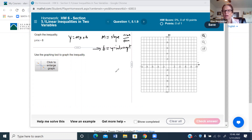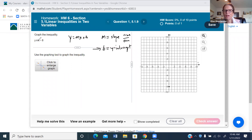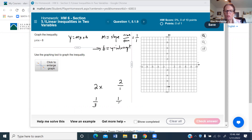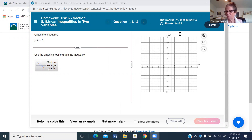When graphing, you always start at b, the y-intercept. In this case we're crossing at negative eight, so I'll put a point there. My slope is the number in front of x, which is 1, so the slope is 1 over 1 — rise one, run one. From the y-intercept I rise one, run one, rise one, run one. That gives us the line we're graphing.